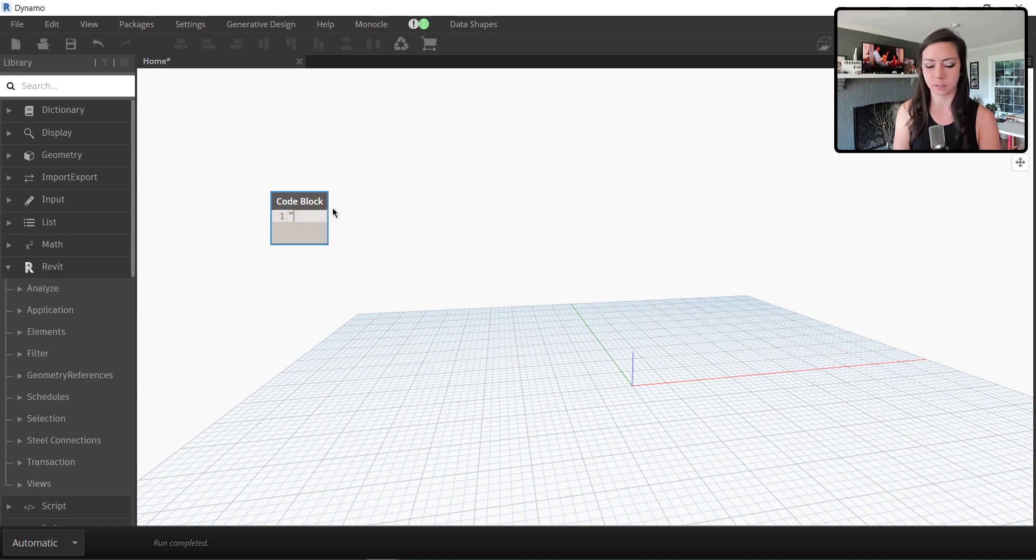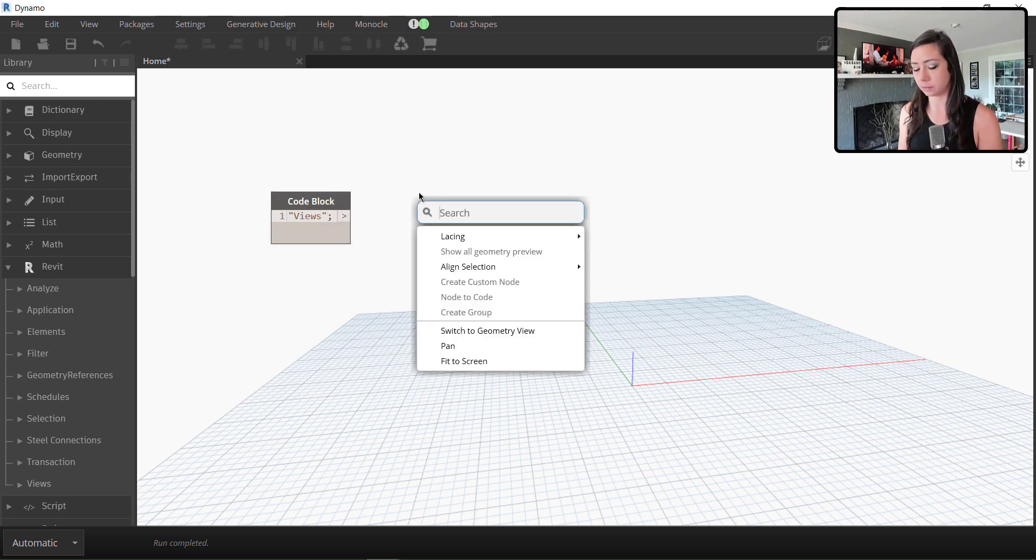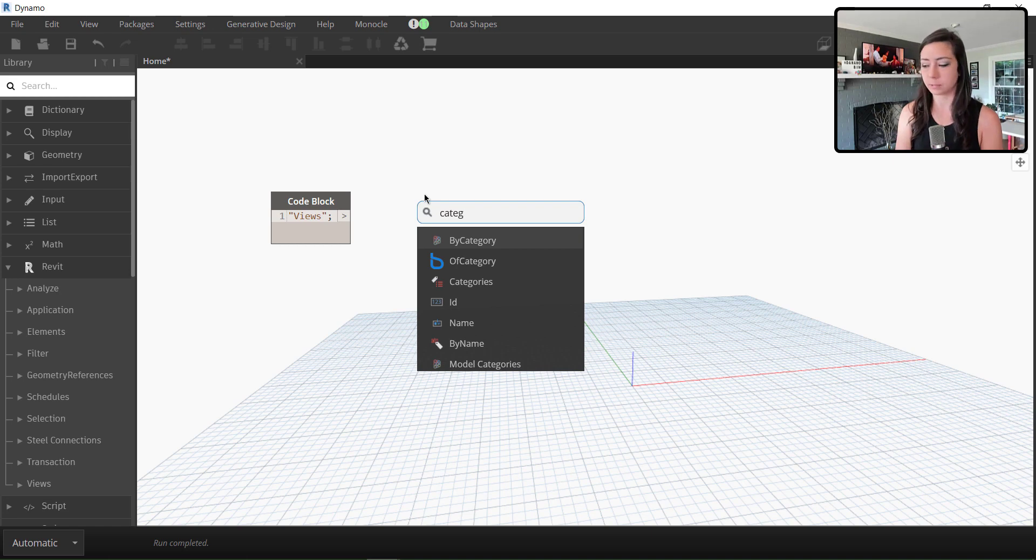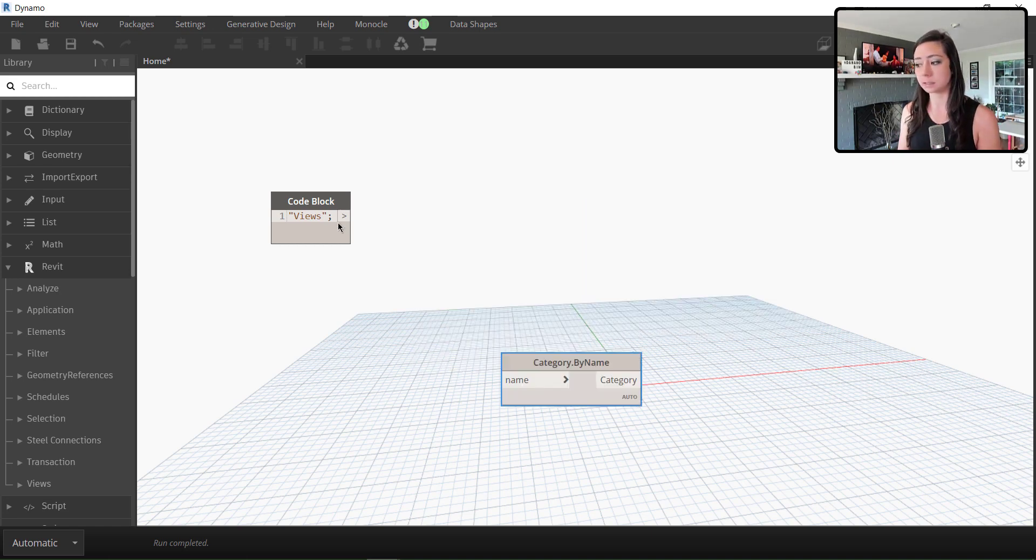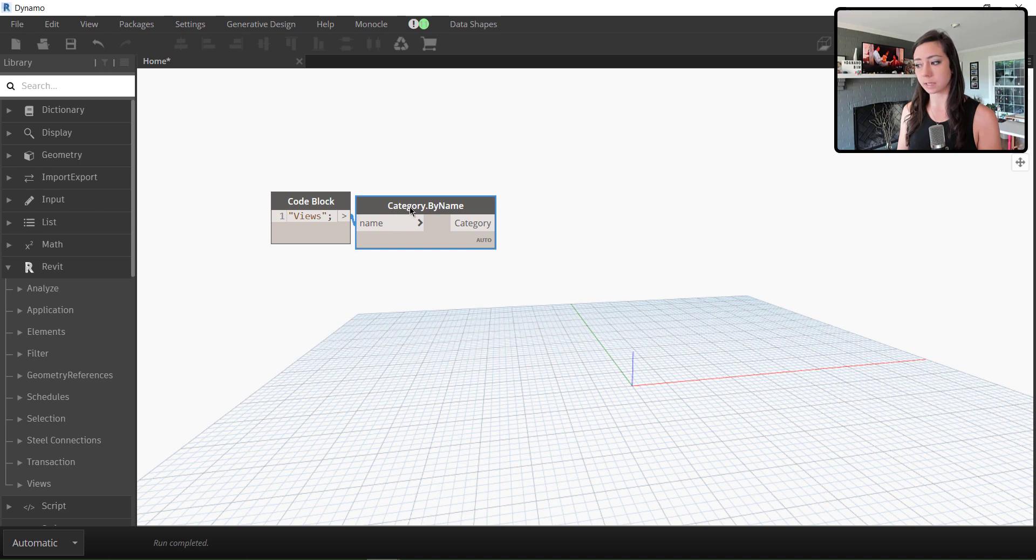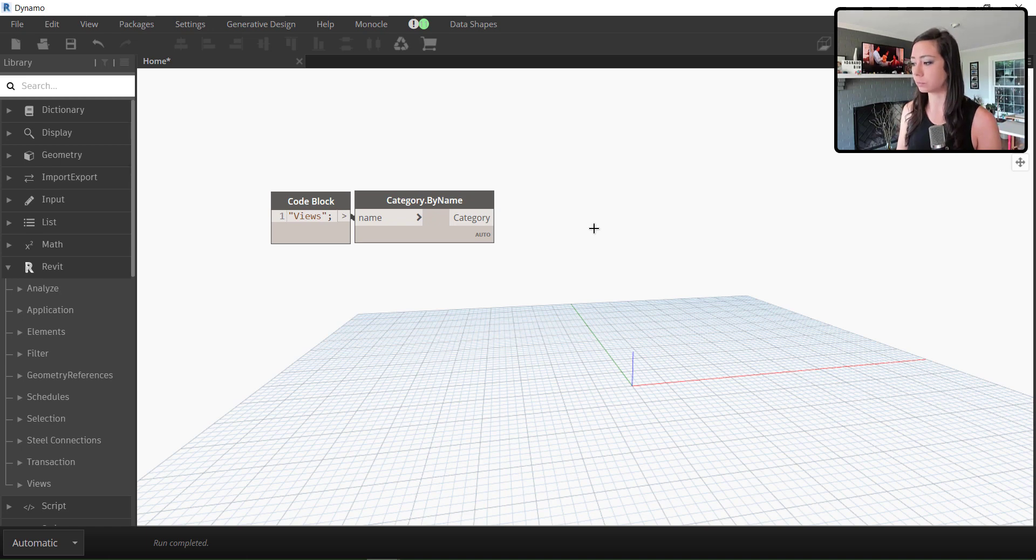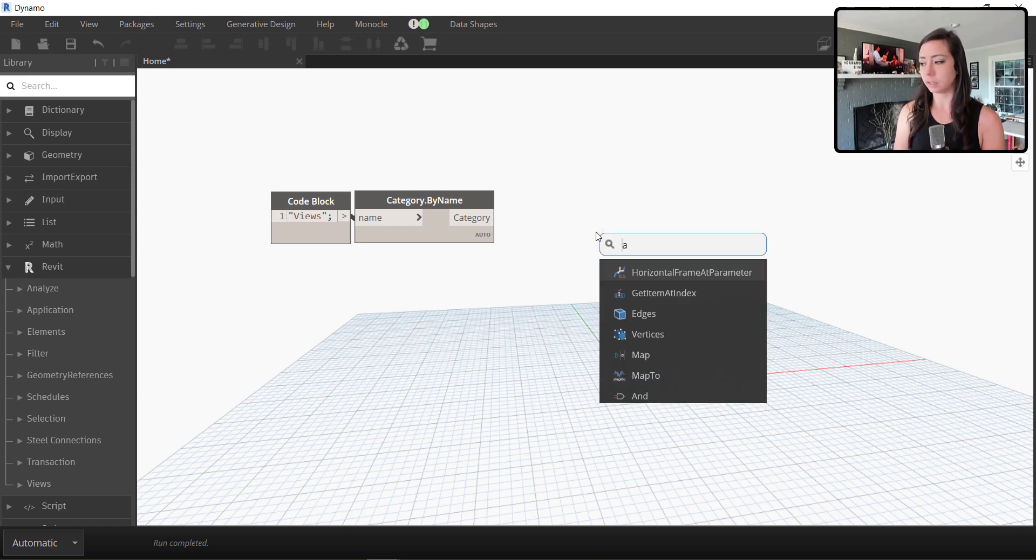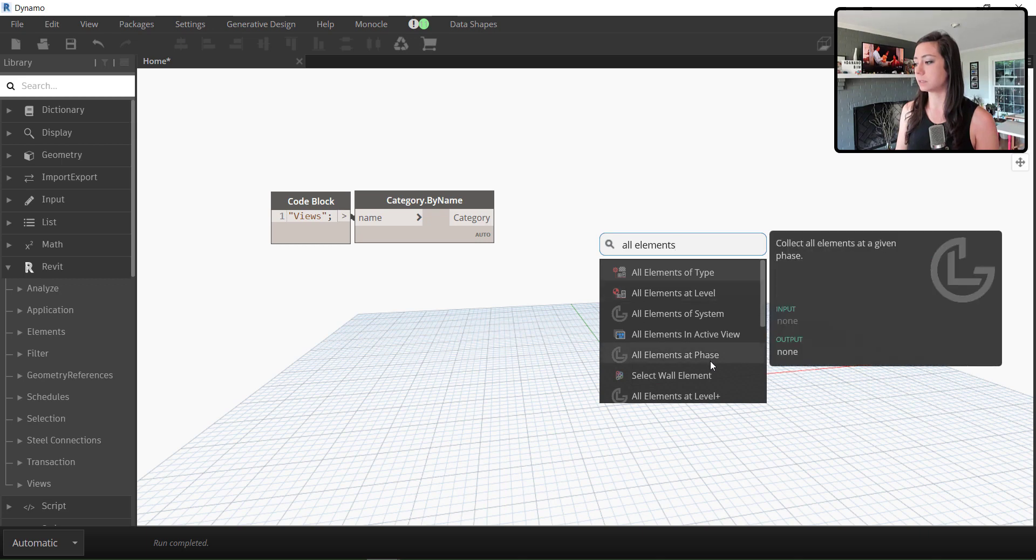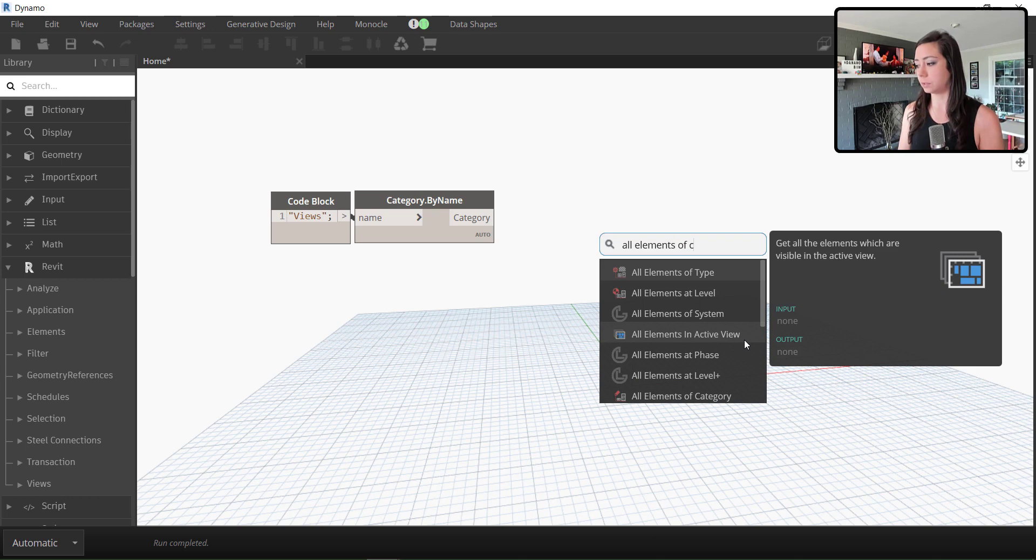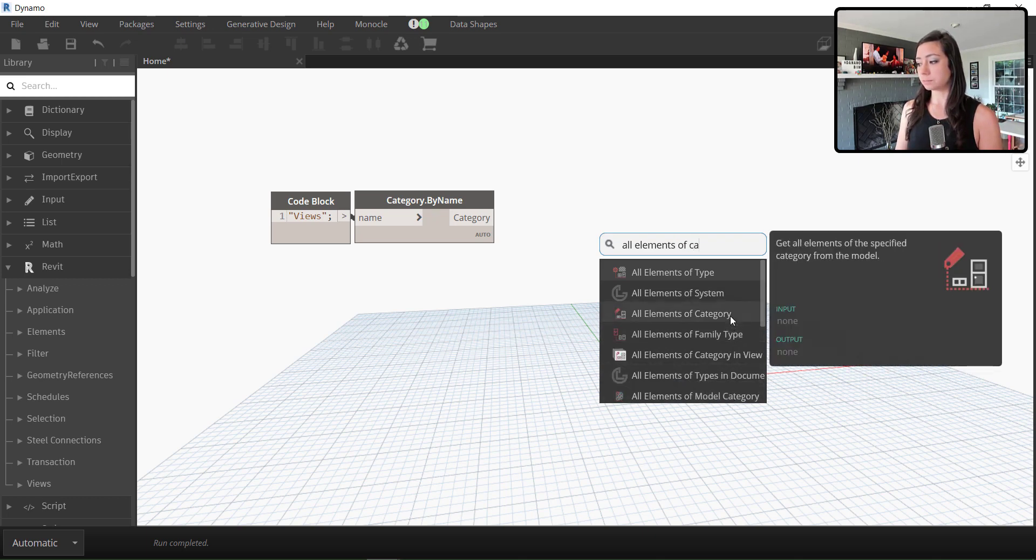Let's do that really quick. I'm just going to go ahead and get the category of views. Category by name, which is typically how I go ahead and get this unless it's something that I would like my user to select and edit to specify as their category. I'll always just go ahead and hardwire it. Get all elements of the category. In this case, I'm getting all elements of the category of views.